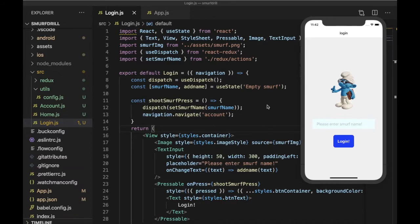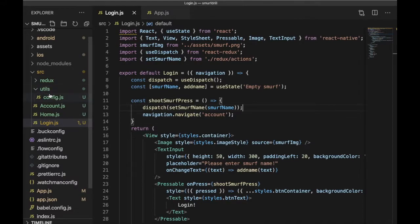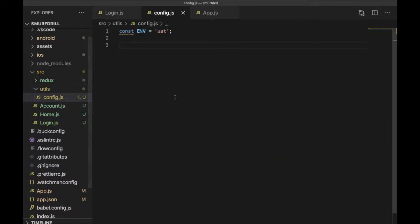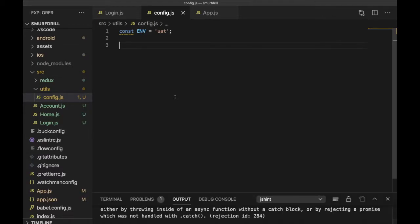I'm going to use this small drill application from my previous video. Here you can see I have a login — this is an incomplete login functionality. So I will hide this login functionality or login feature behind a feature flag. I have already created a utils folder, and inside that I have a config.js file. So here I will create my first feature flag.